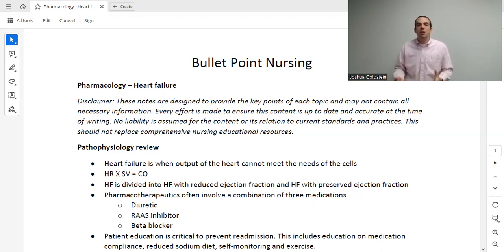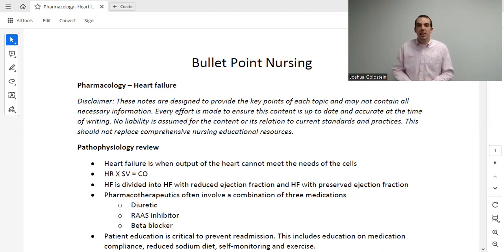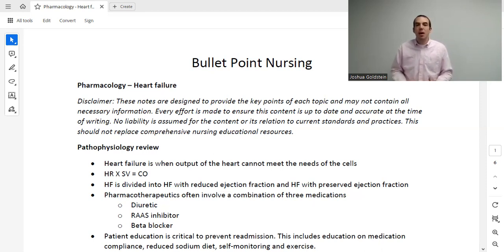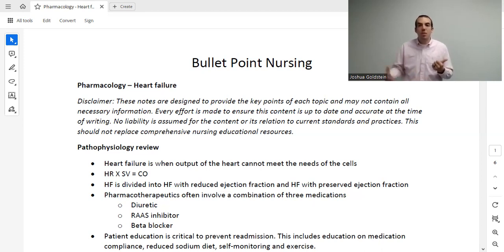Heart failure is divided into heart failure with reduced EF and heart failure with preserved EF — HFrEF or HFpEF. In terms of pharmacology, we have three foundational drug classes for treating heart failure: a diuretic, a RAS inhibitor, and a beta blocker. In a patient that's failing, I want to reduce their workload. A diuretic gets rid of some of that volume and reduces workload.